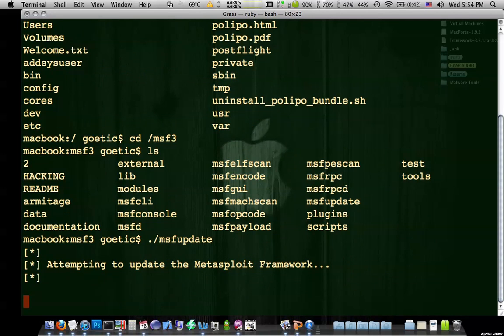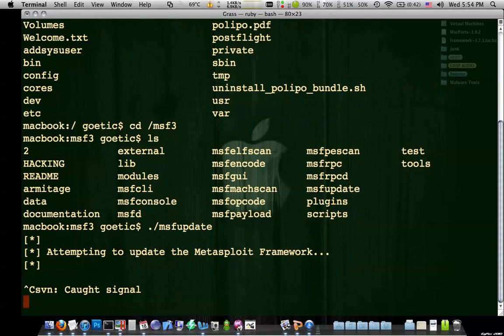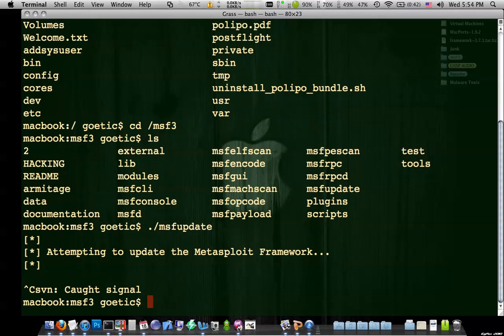And it's actually going to update Metasploit. Now this takes quite some time. So I'm going to stop it. But you're going to want to let this go basically like every time you use it. Because what it's going to do is it's going to go out. It's going to grab the latest exploits and payloads and all that.